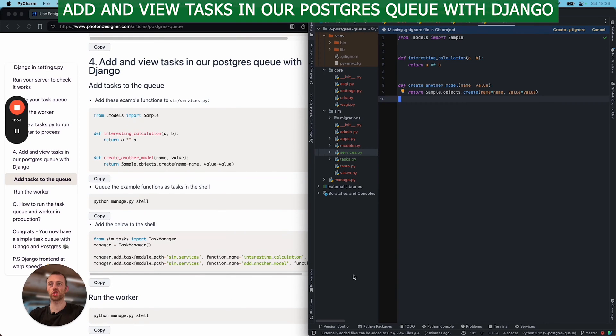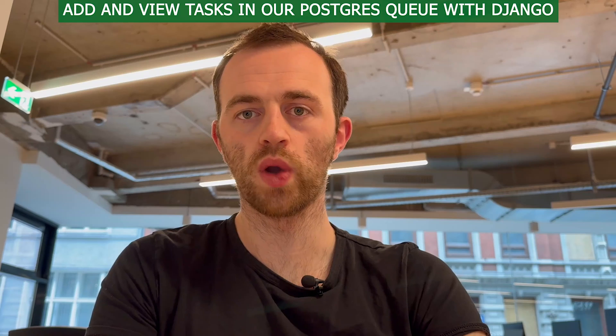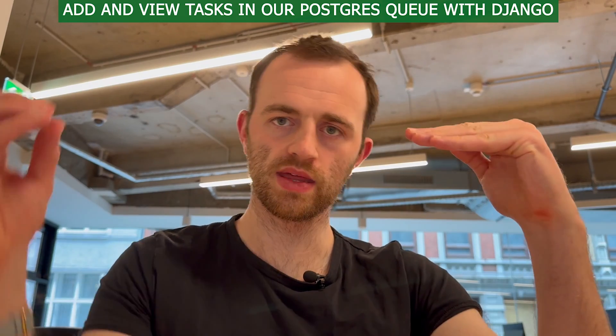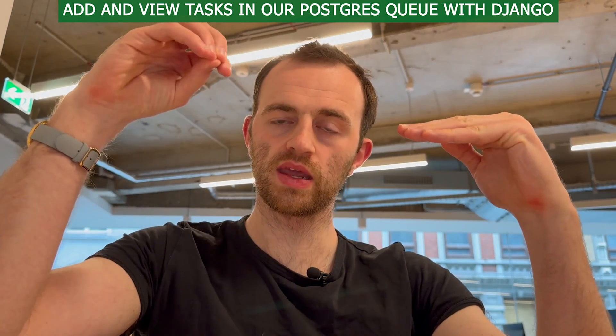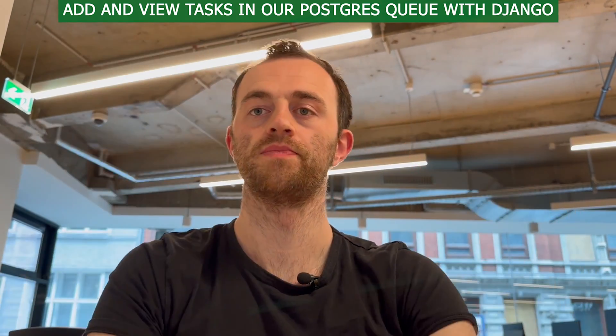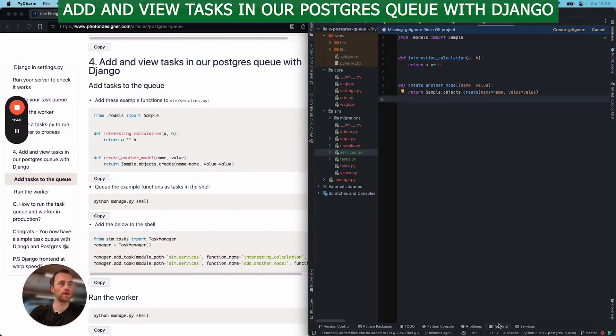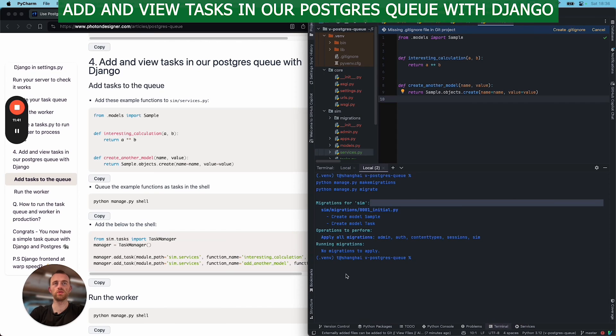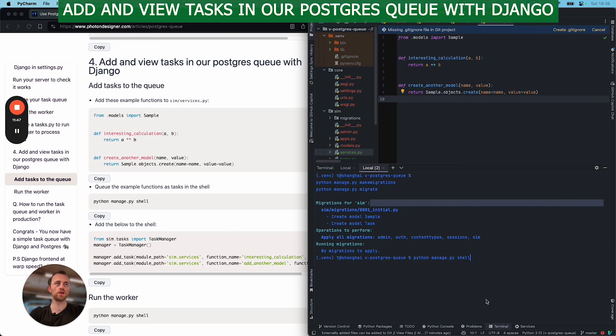So this queuing is what your web app will be calling to put them in the queue, and then the worker processes them. Into our terminal, we'll create a new Python shell, python manage.py shell.